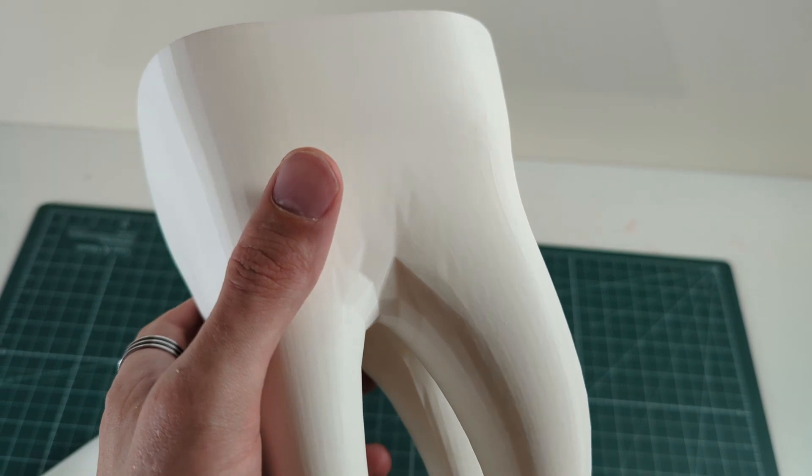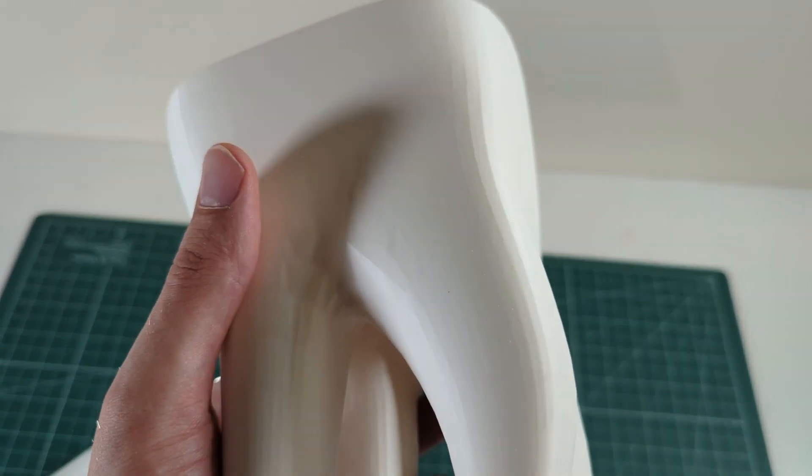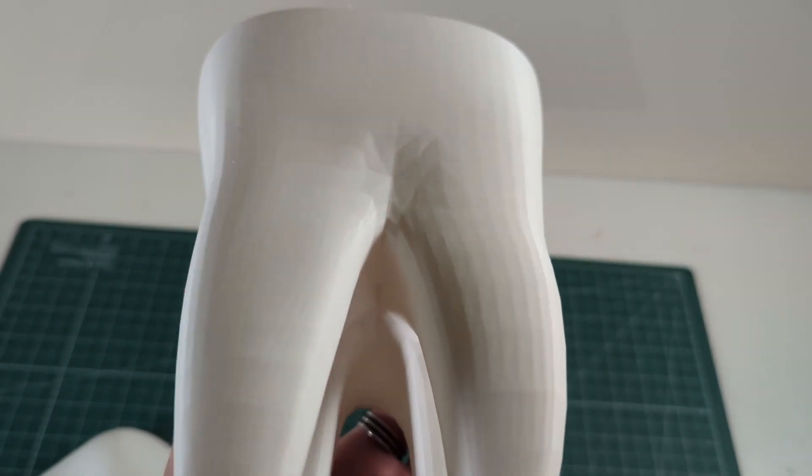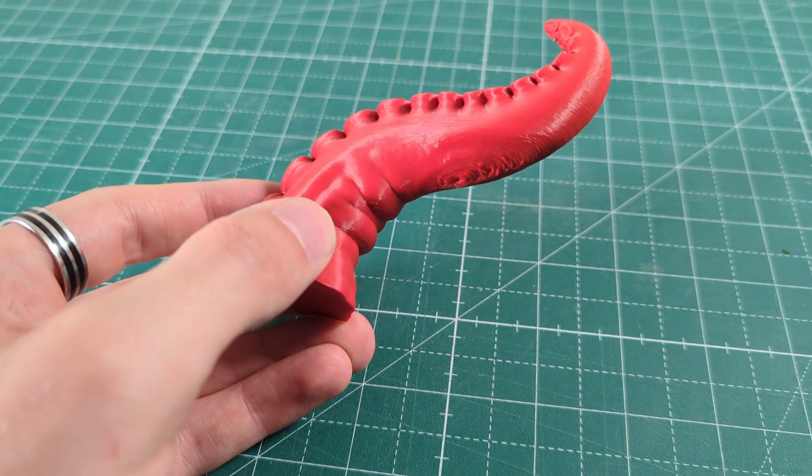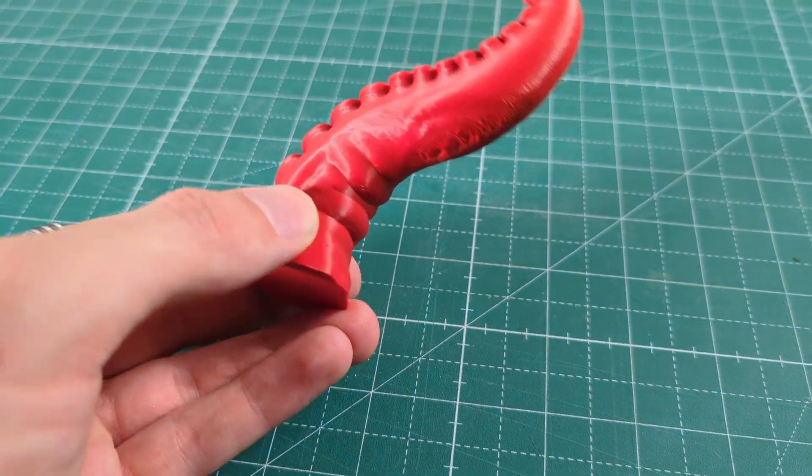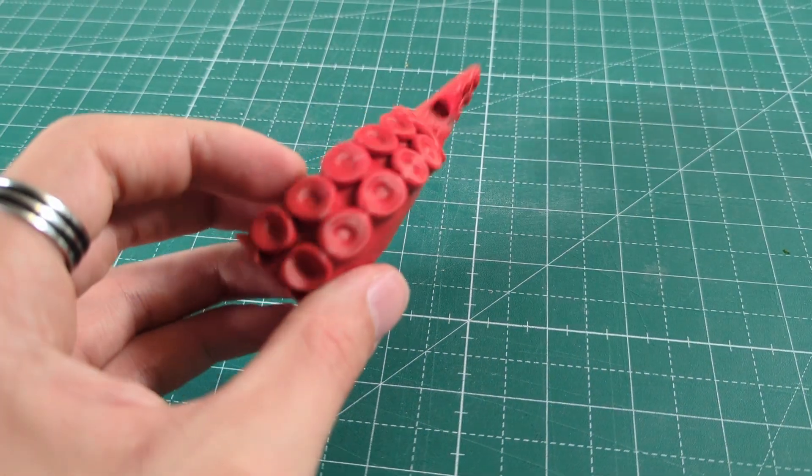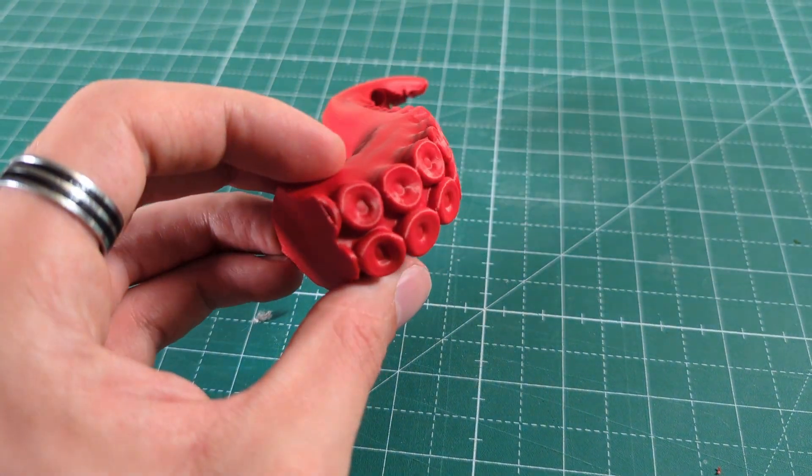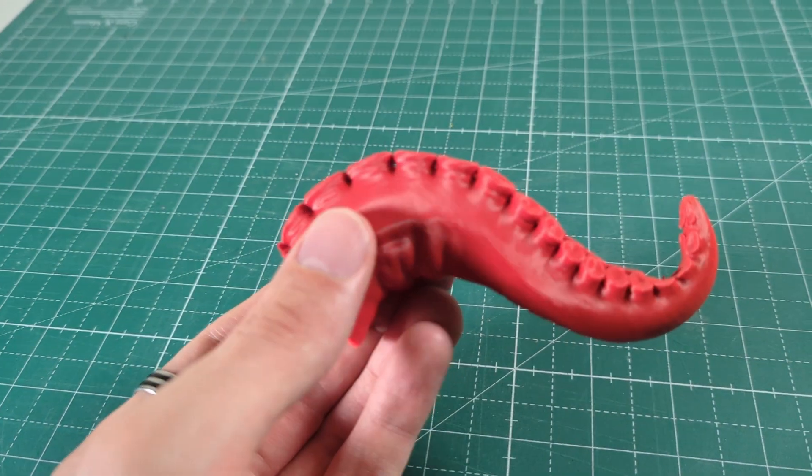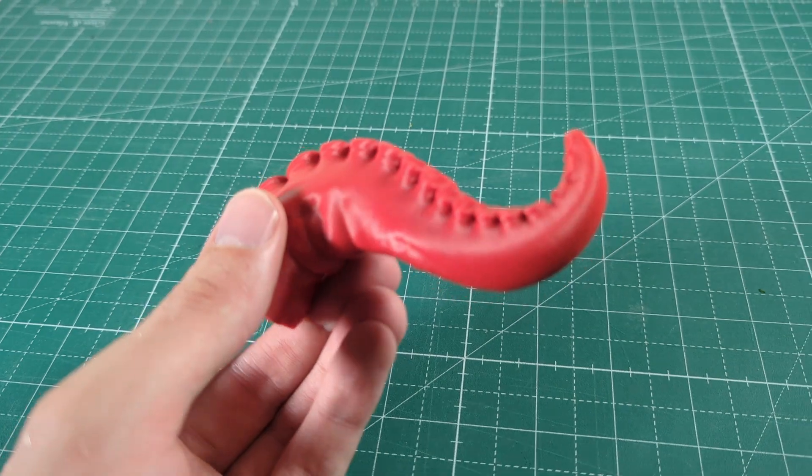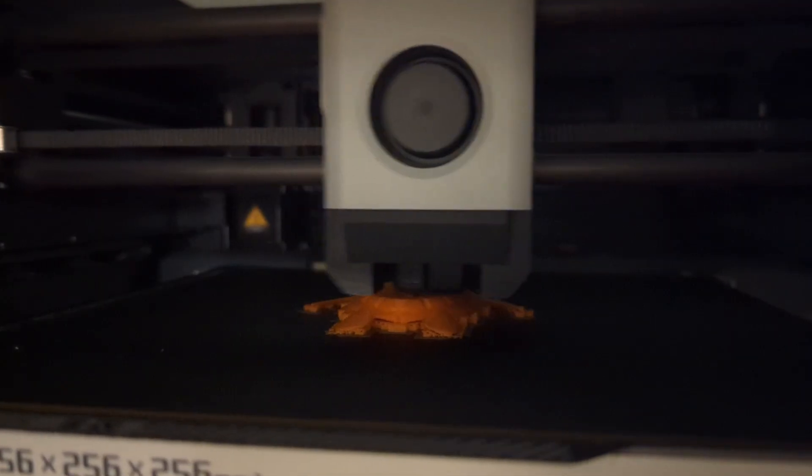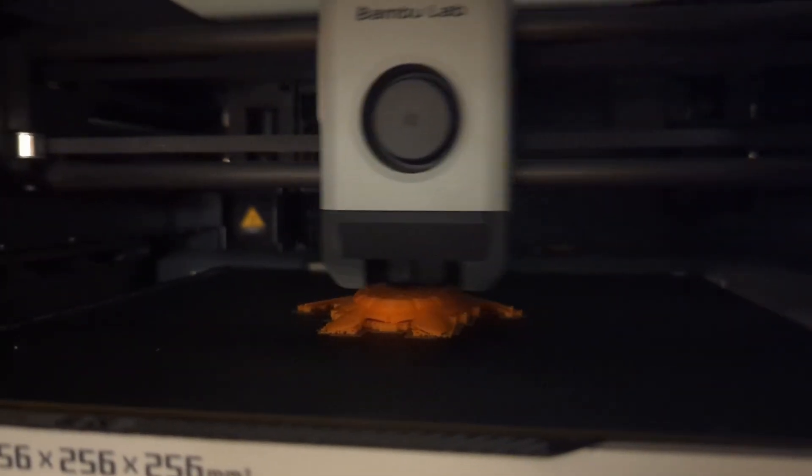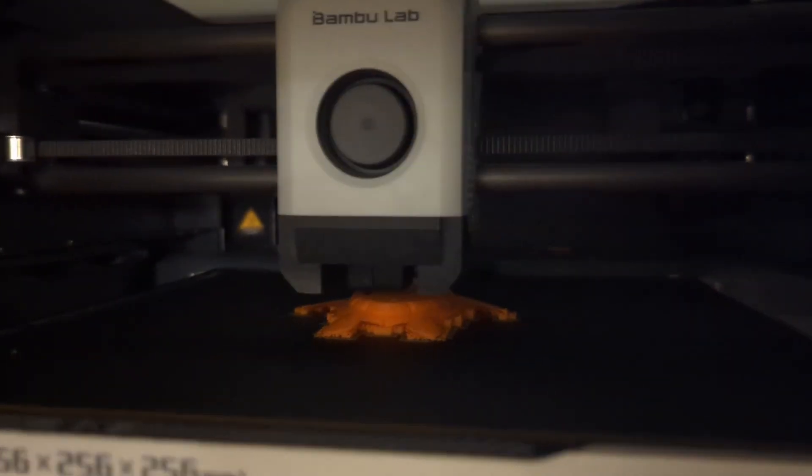And we will also take a look at the print quality and the print speeds. Although the P1S is basically an upgraded P1P, so the print quality of the P1S is pretty much on par with the P1P, but the speeds are slightly different. But more on that later.